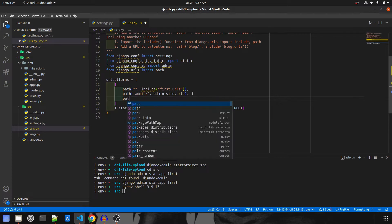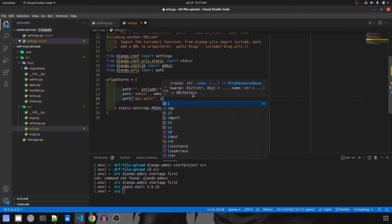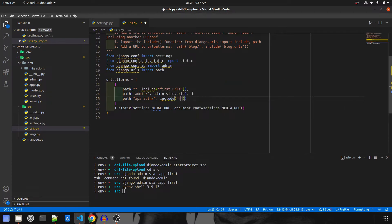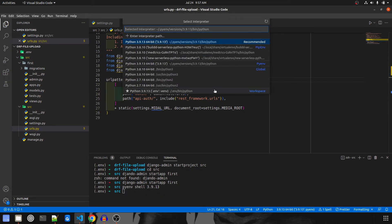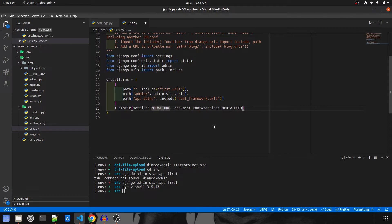Also add the other URL entries: a blank path that includes `firststep.urls` — so whenever a blank path is accessed it goes to the firststep app's urls.py — and the DRF settings path `api-auth/` which includes `rest_framework.urls`. Import `include` from `django.urls` and fix any spelling errors.